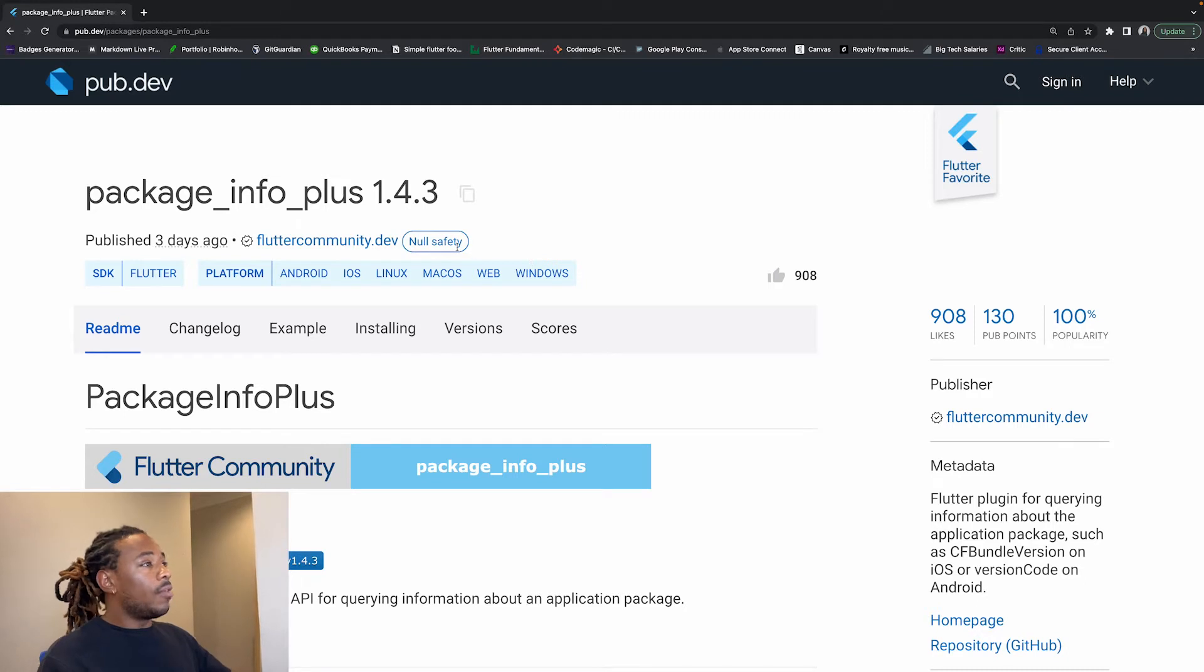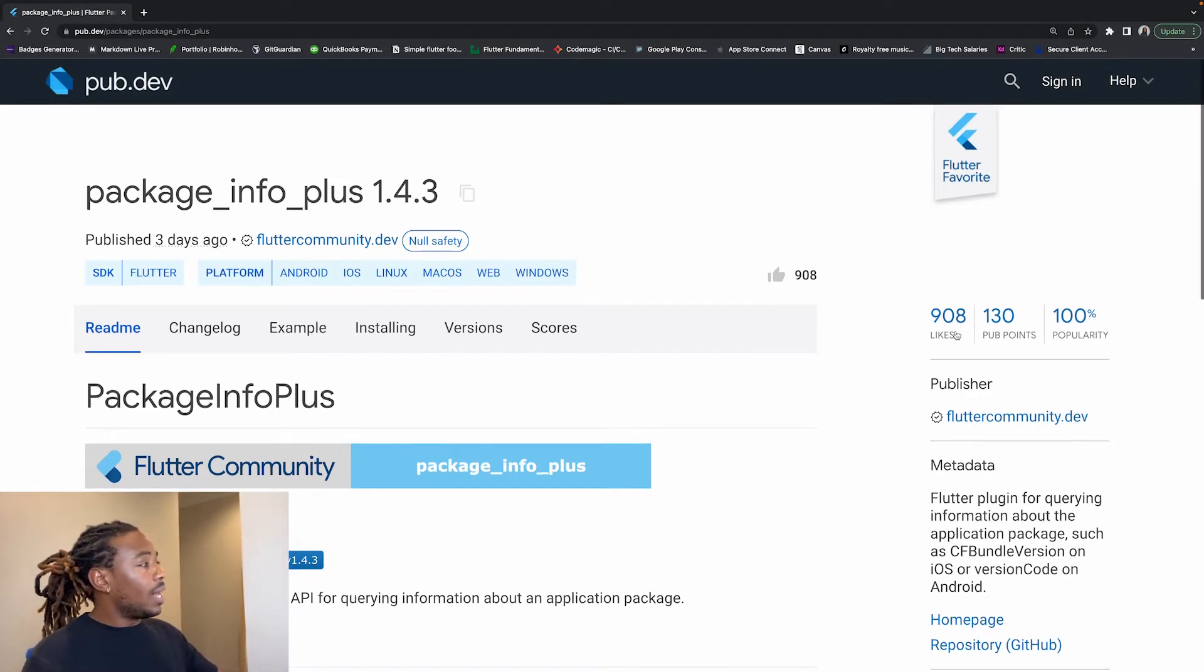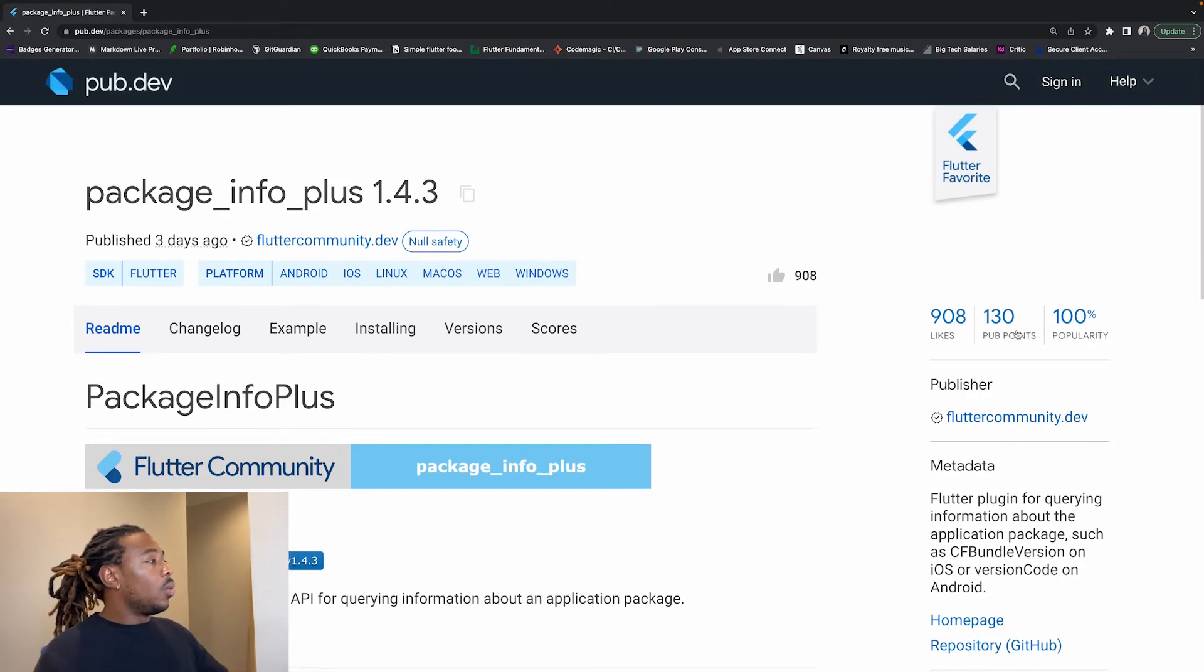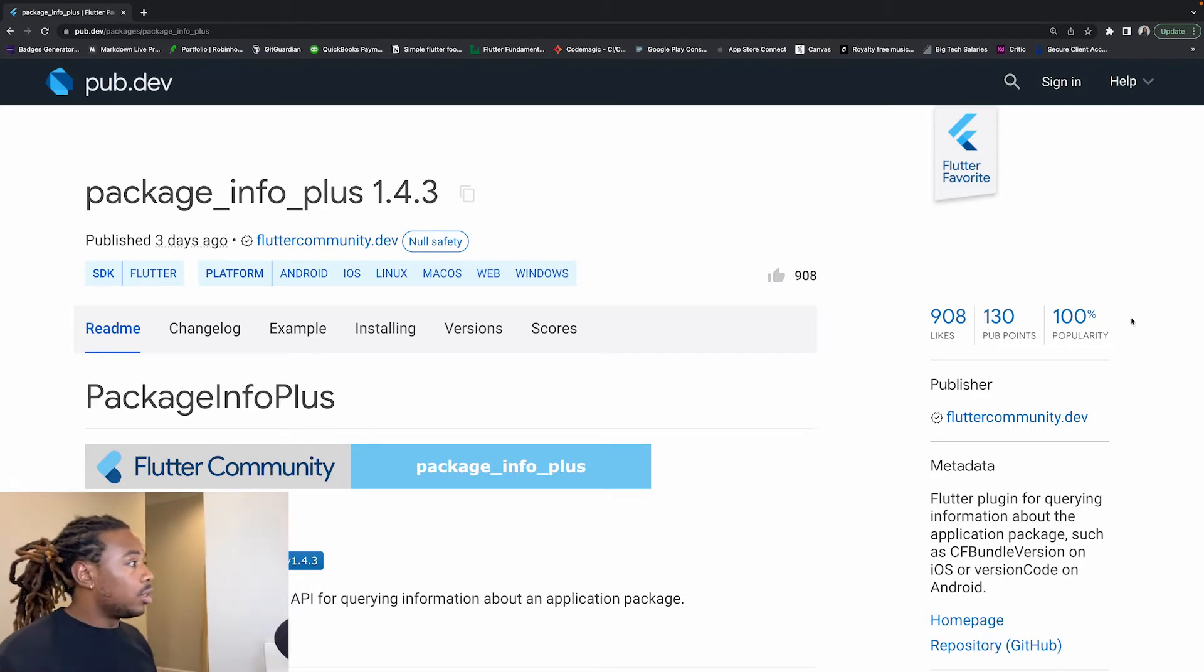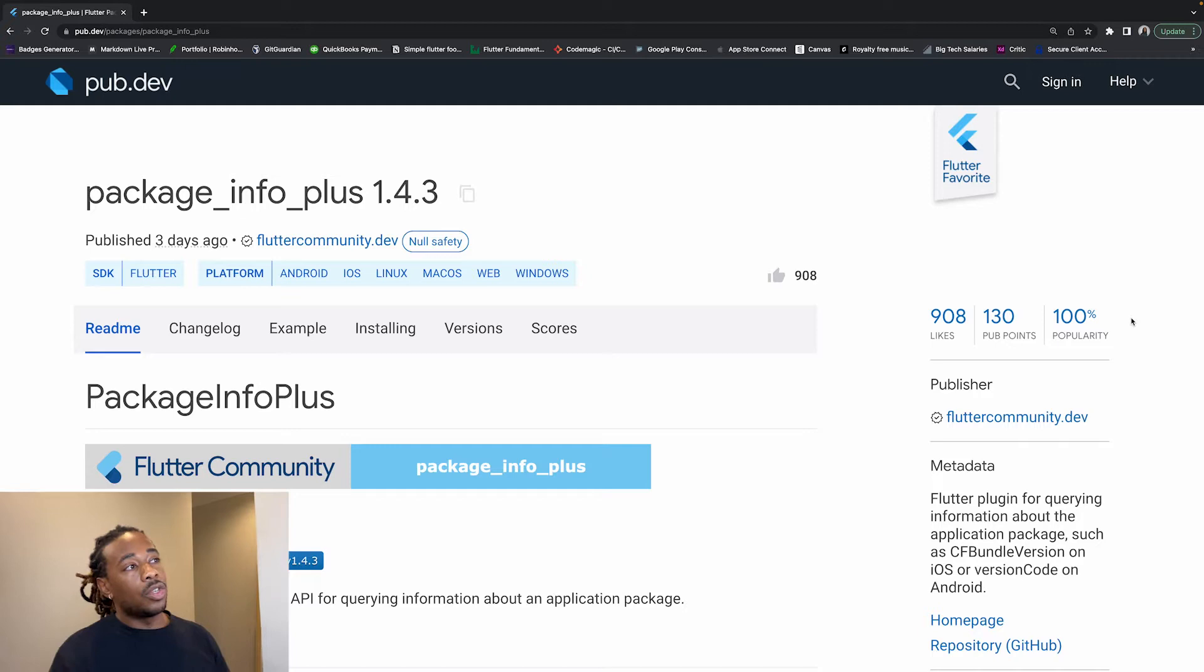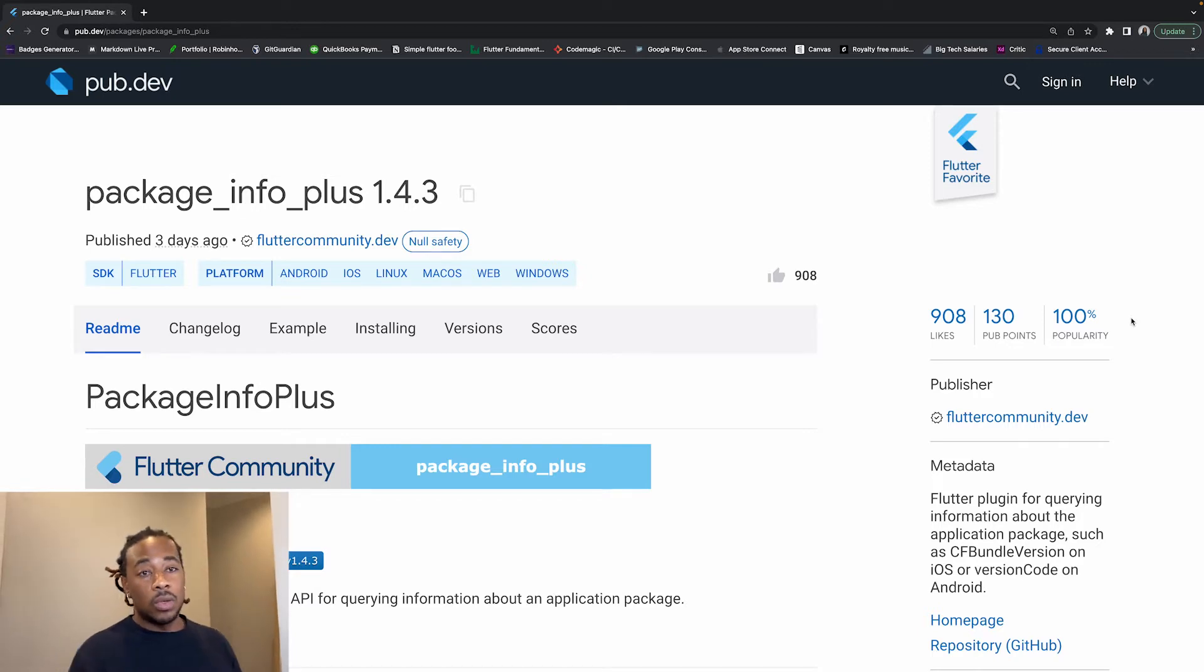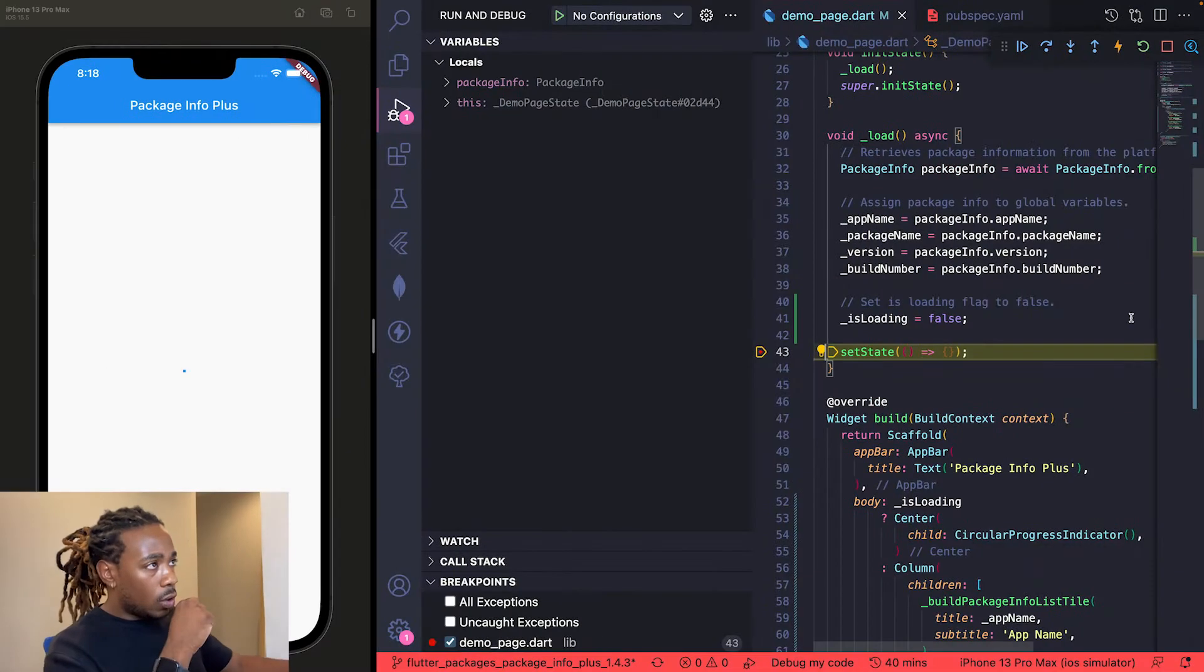It supports null safety. It currently has 908 likes, 130 pub points, and has a popularity of 100. This is a very highly supported and trusted Flutter package, so we're going to use this for today's demonstration.